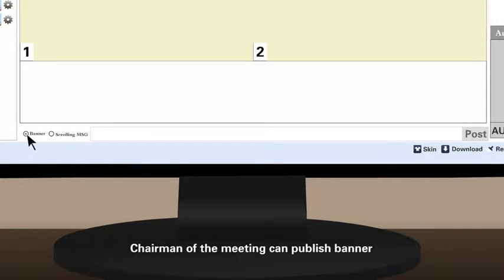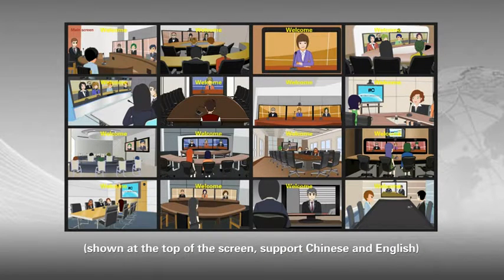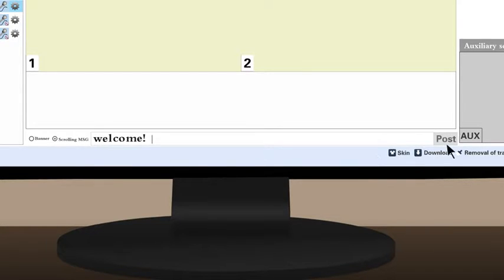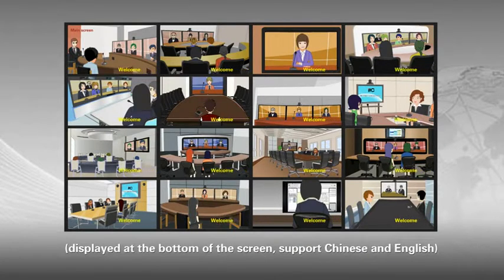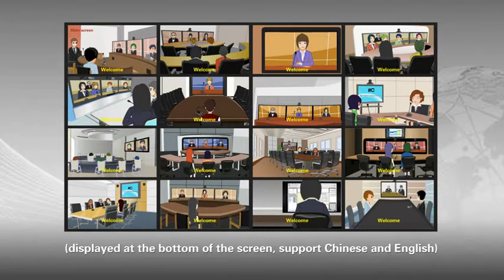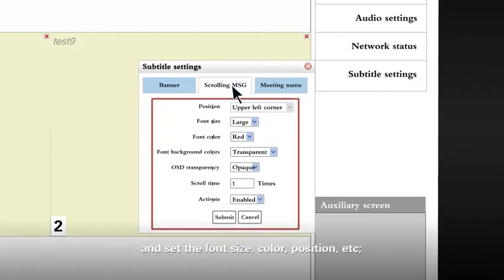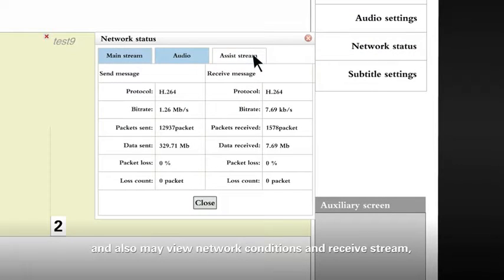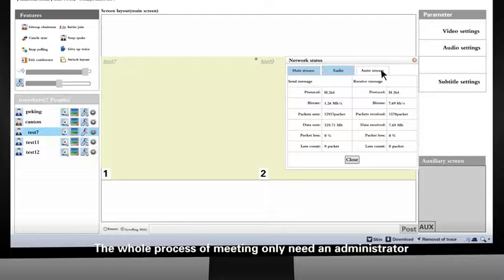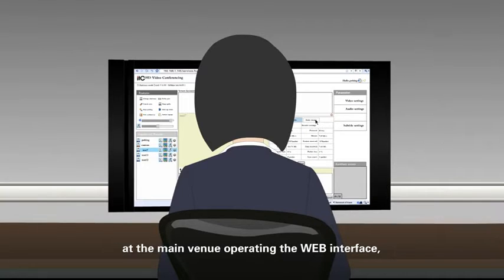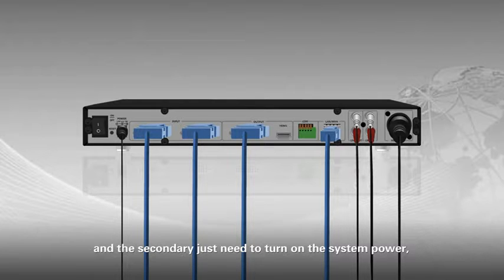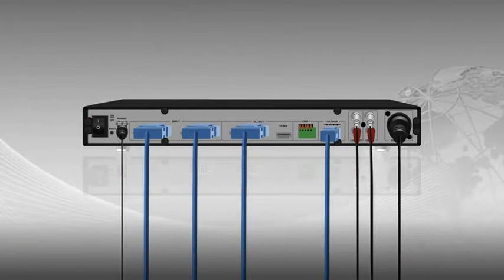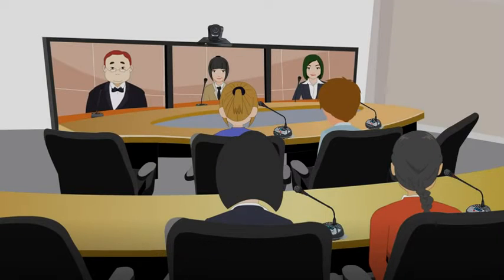Chairman of the meeting can publish banners. Show at the top of the screen. Support Chinese and English. And set the font size, color, position, and so on. And also may view network conditions and receive stream. In order to decide the meeting parameter is suitable or not, the whole process of meeting only need an administrator at the main venue operating the web interface. And secondly, just need to turn on the system power, maintaining a normal cable connection.